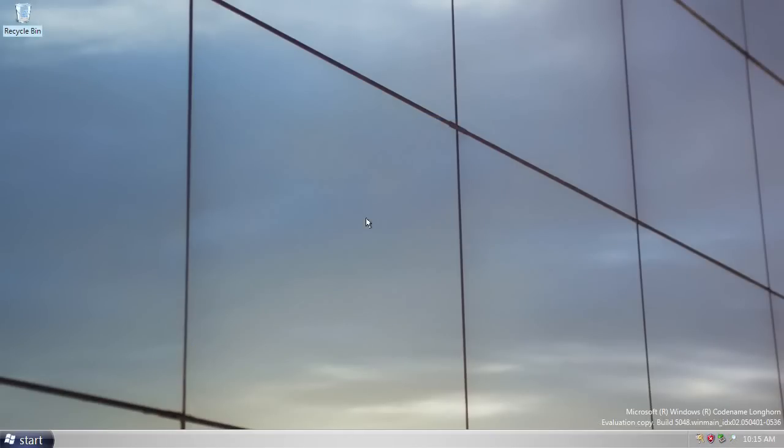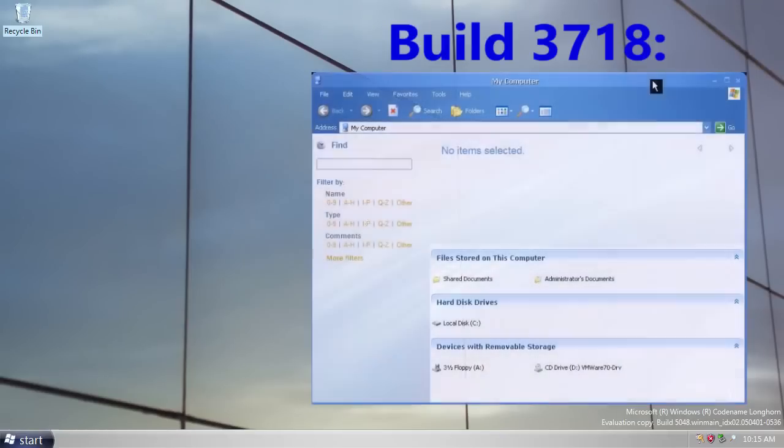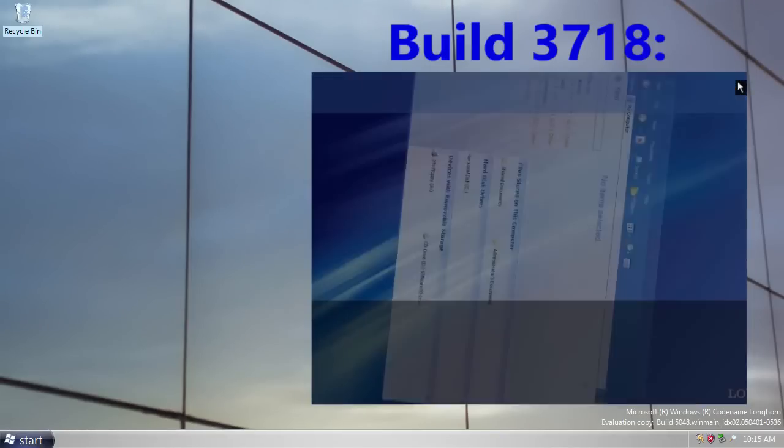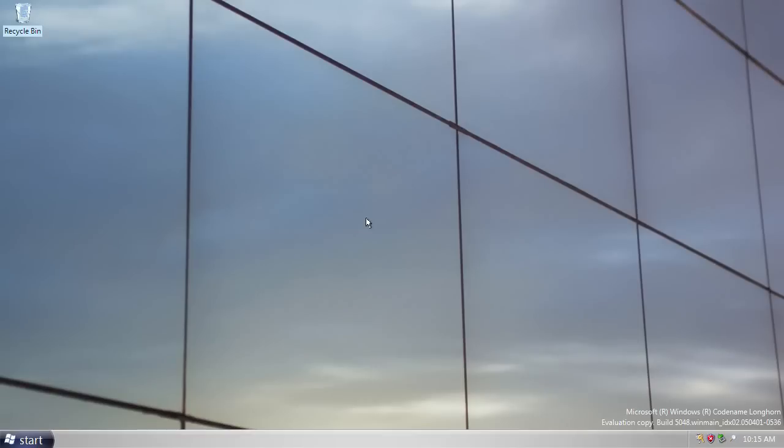Now, in build 5048, you can activate the desktop composition engine, as seen in some previous builds of Longhorn. However, by this point, the desktop composition engine was known by a new name. It was now known as the Desktop Window Manager, or DWM. In this build, you can activate the DWM, or Desktop Window Manager, and indeed full Aero Glass transparency.